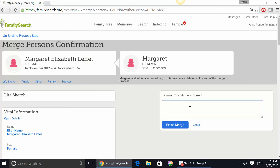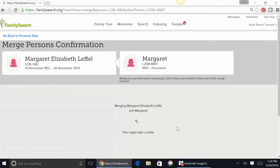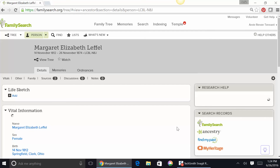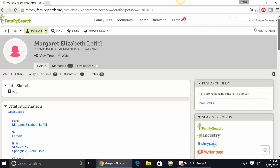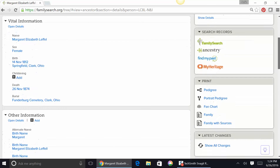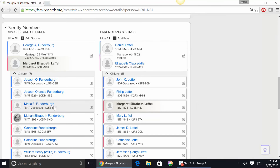It says, why do you feel this is correct? I put: Margaret was entered without her maiden name, and finish the merge. Your reason can be more detailed than that if you'd like. Now in Margaret's person page, if we scroll down, we see here's George, here's Margaret.